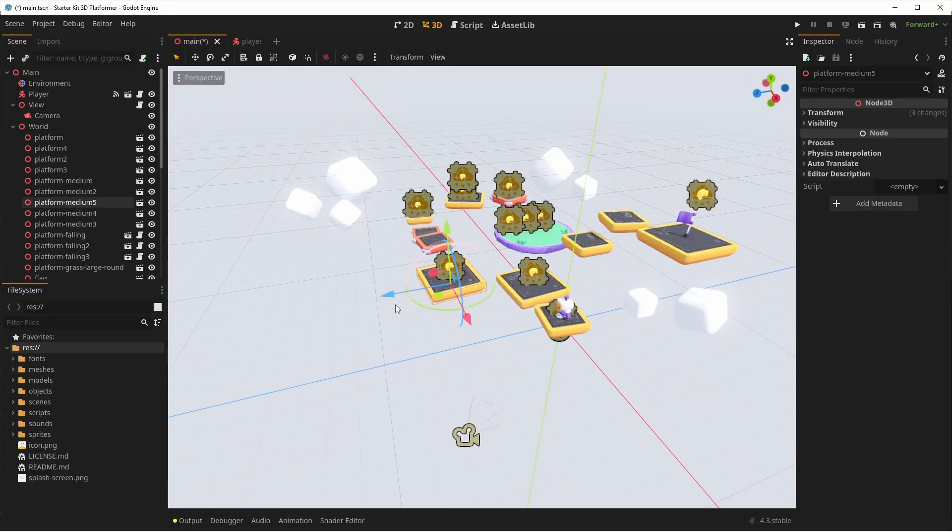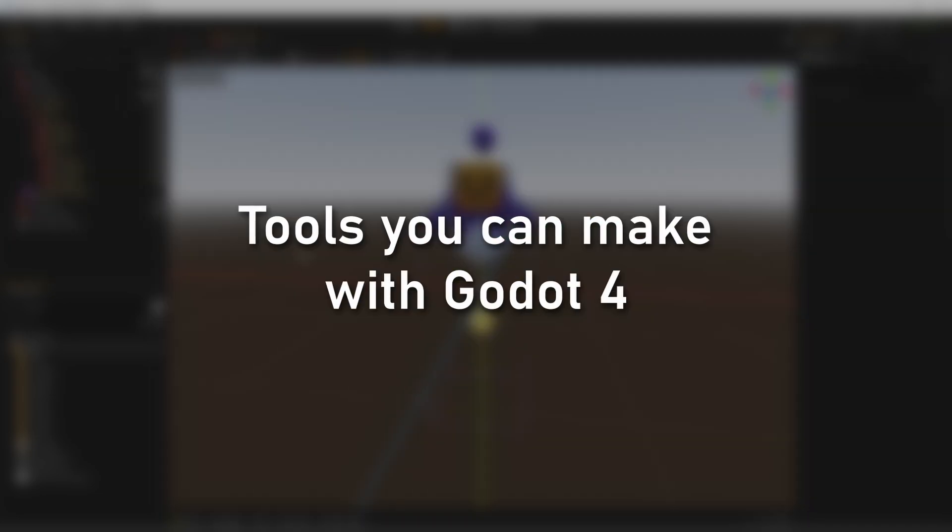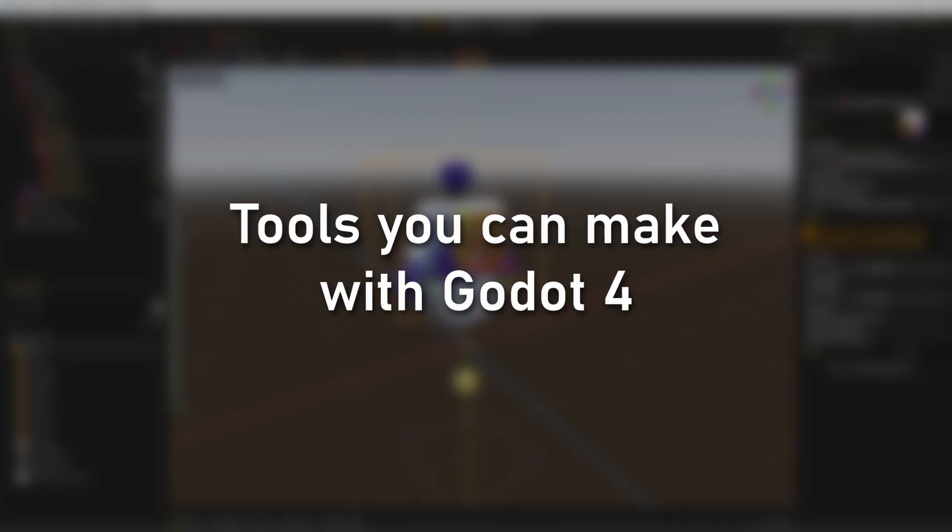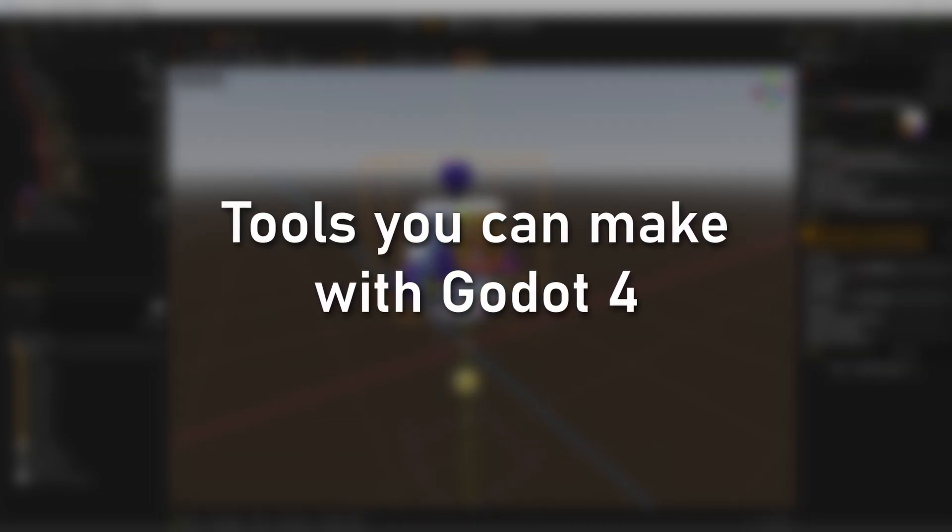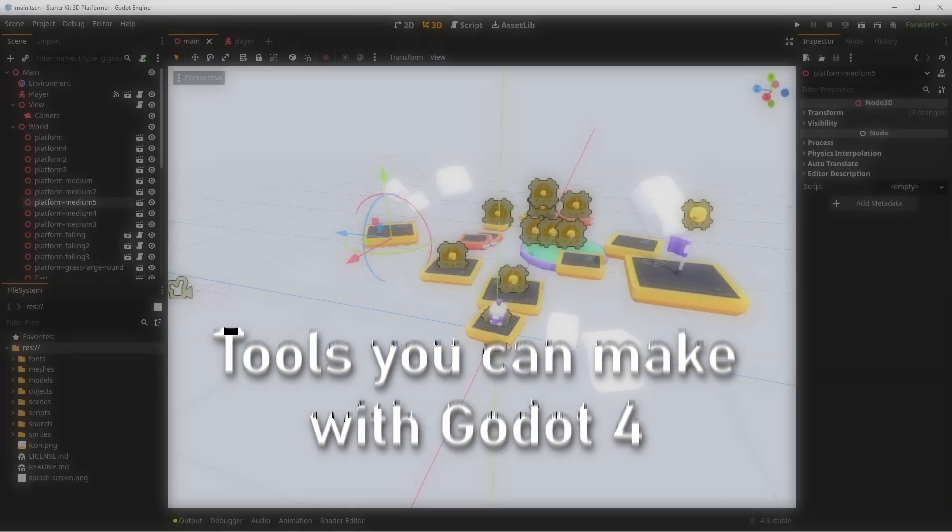Working with Godot is a breeze and what makes it even easier is building custom tools for your specific workflow. Today I'll show you multiple levels of tools you can create in Godot 4 to speed up your development, from simple to most complex. Let's go.